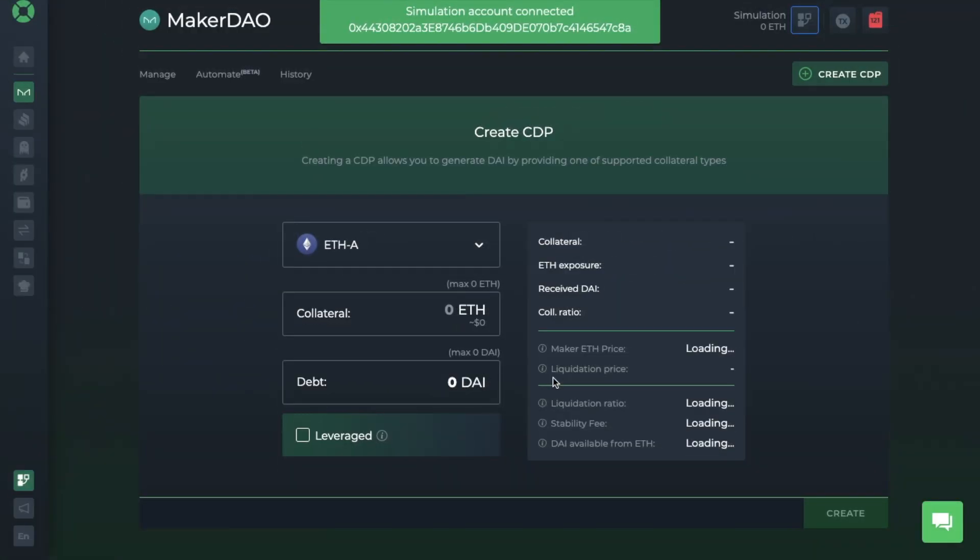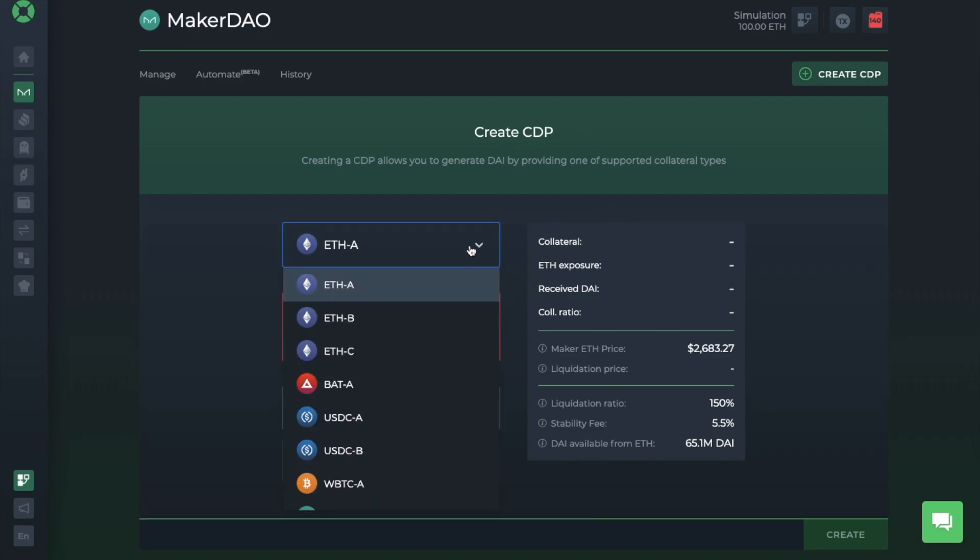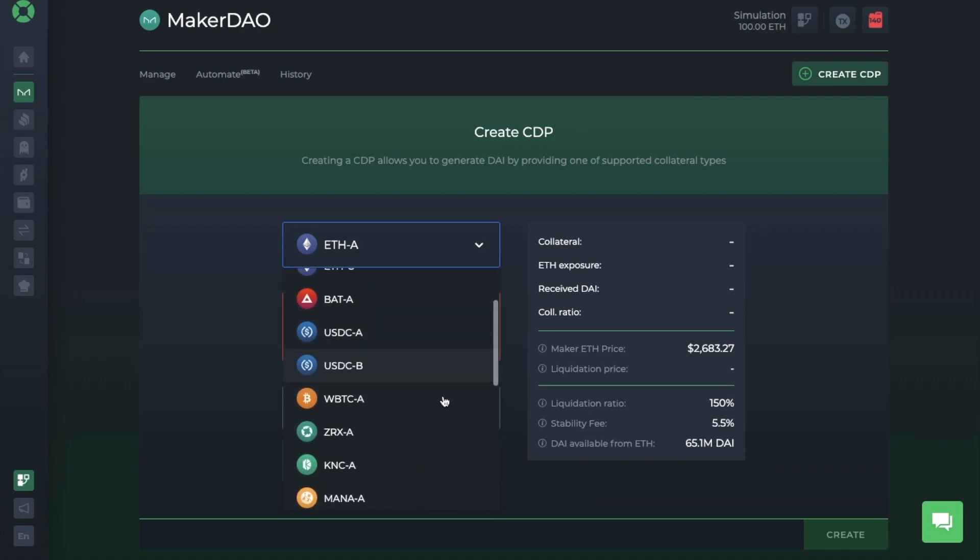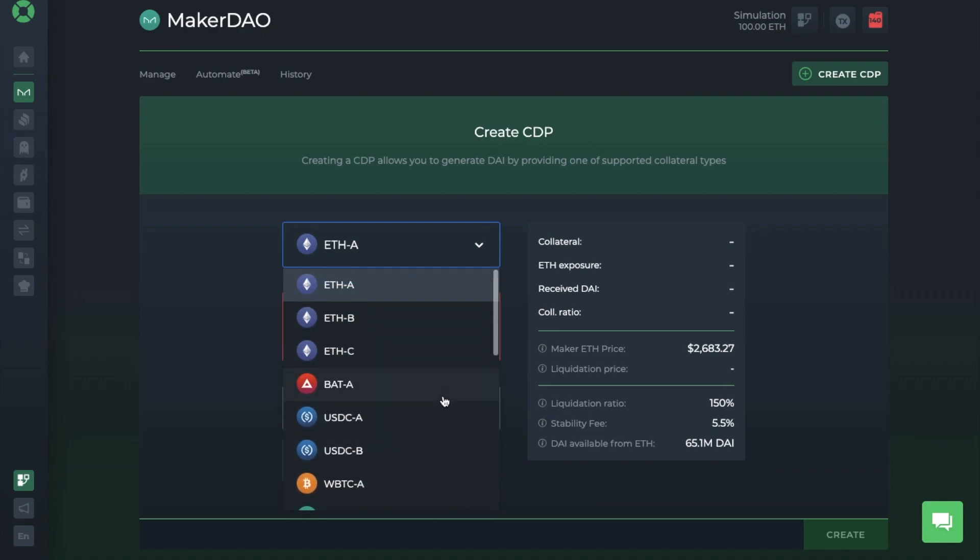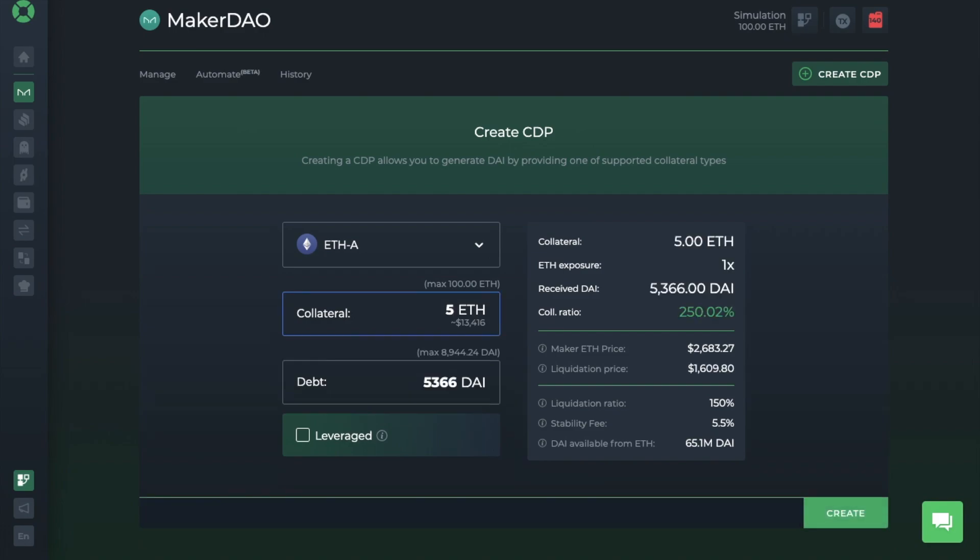So now that we're in simulation, let's go ahead and create our CDP. As you can see, automatically, ETH-A is selected for you. But you can change your collateral type from the drop-down list here. And I'll explain the differences between A, B, and C in a moment. But let's keep this as ETH-A, as I currently have 100 ETH that I could essentially use for this loan. And I'm going to enter in the amount now, which is going to be 5 ETH.